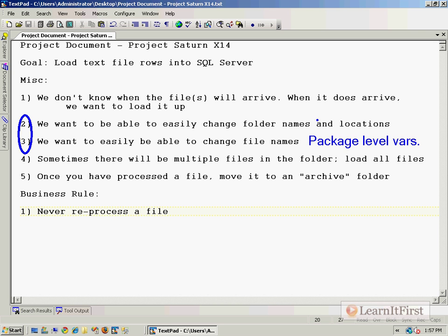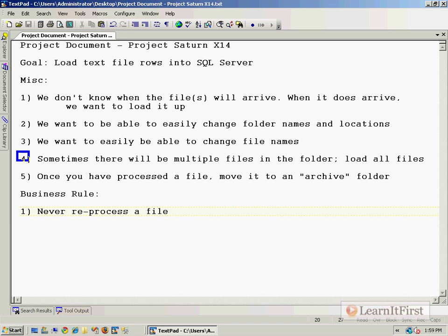Step number four: sometimes there will be multiple files in a folder. How can we load all of the files for a given folder? The foreach loop. We'll simply use the file enumeration to say for every file in the folder, go ahead and process those.